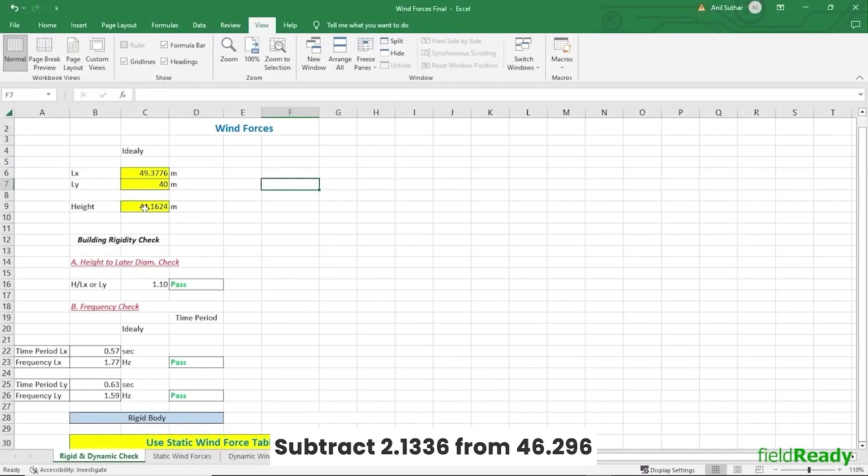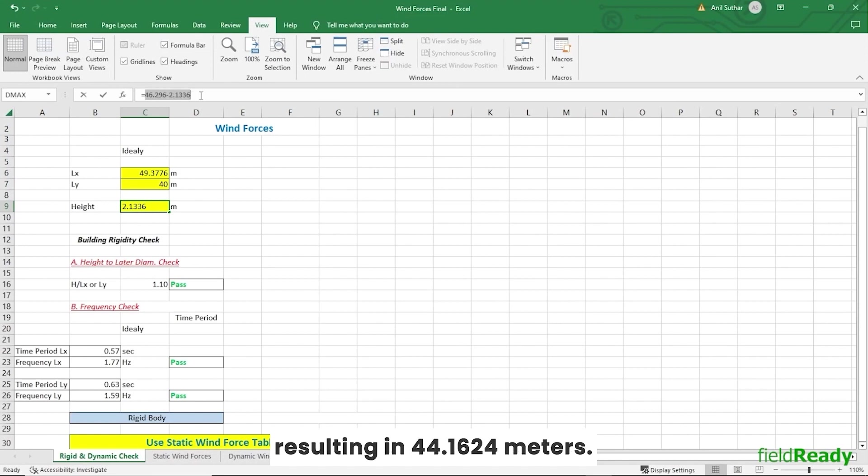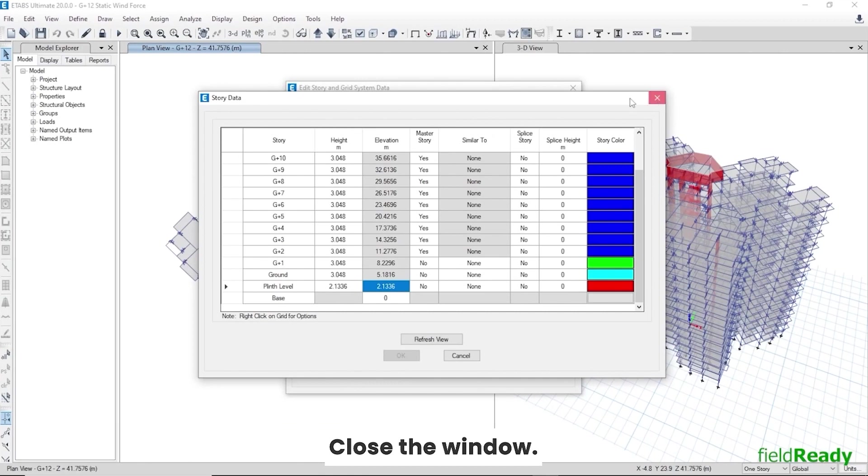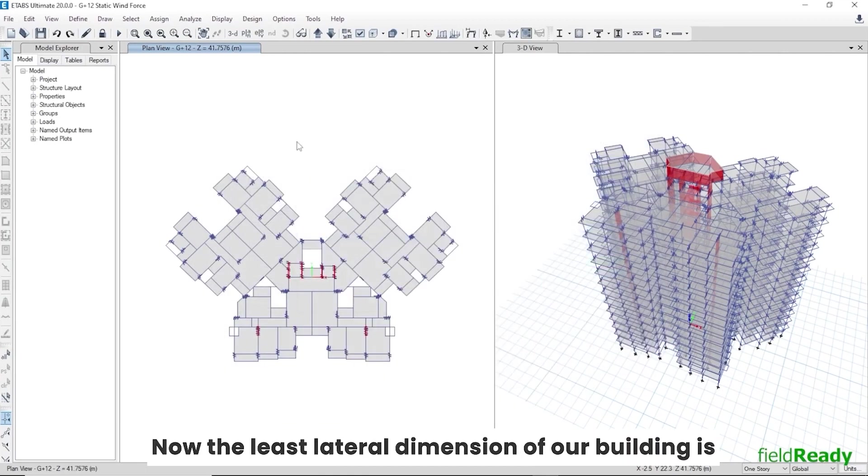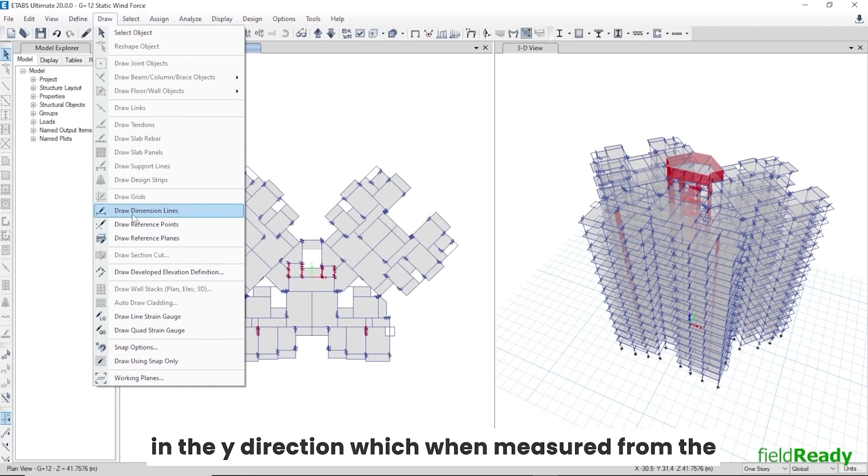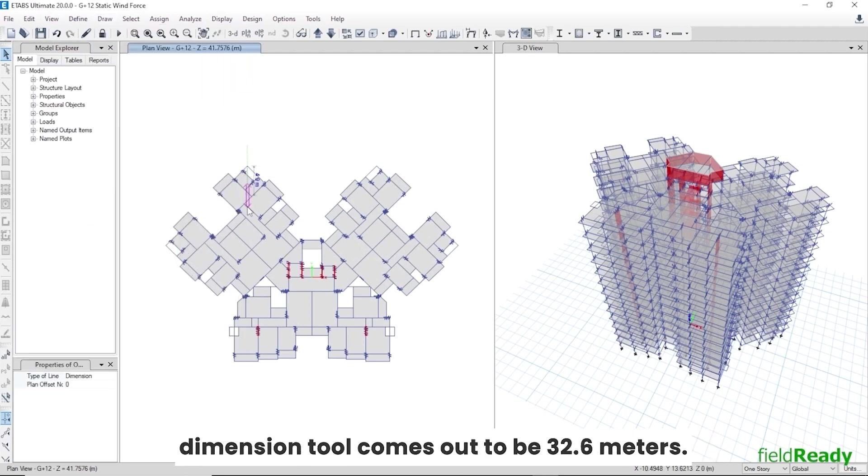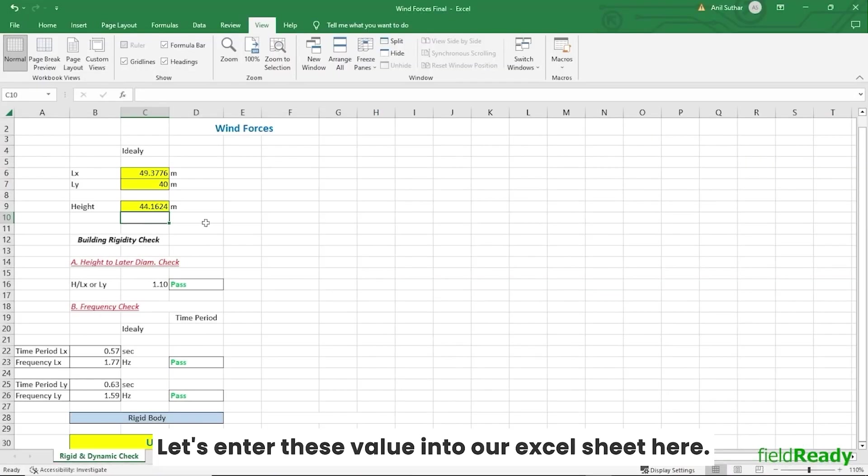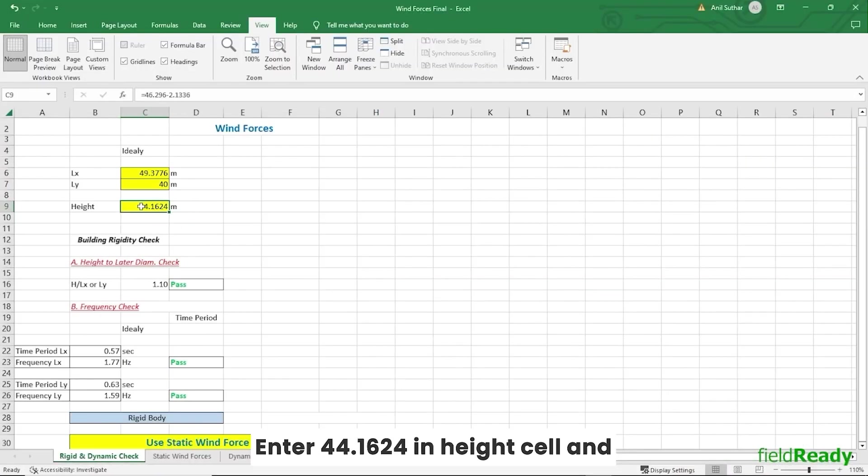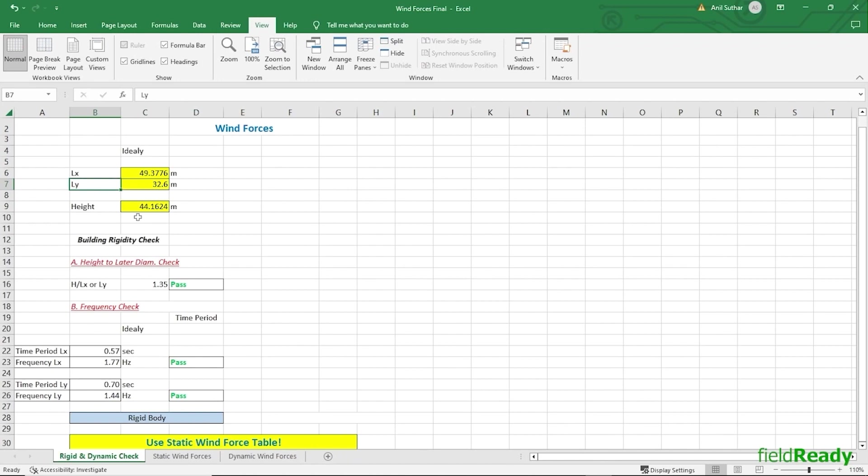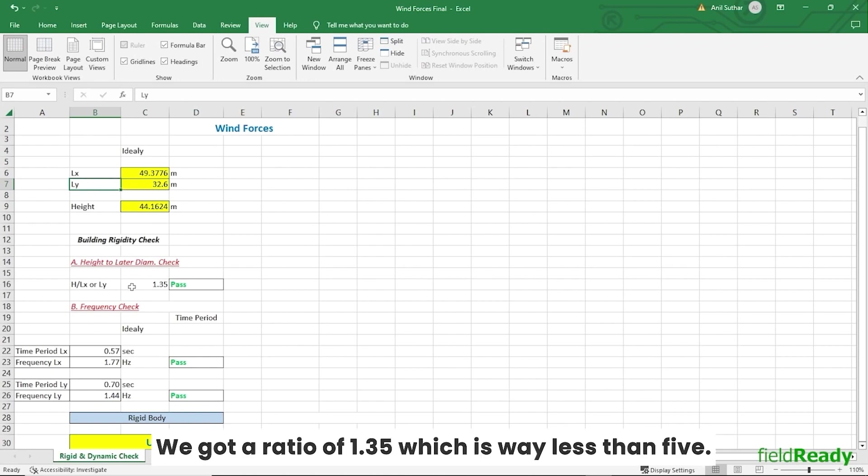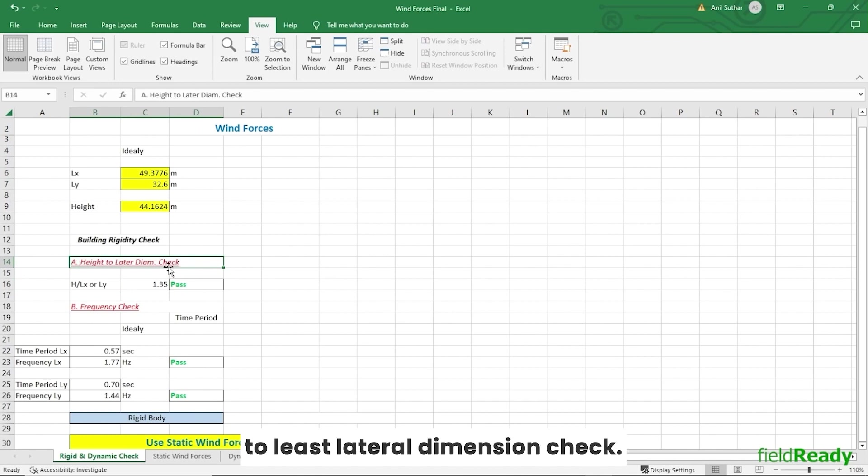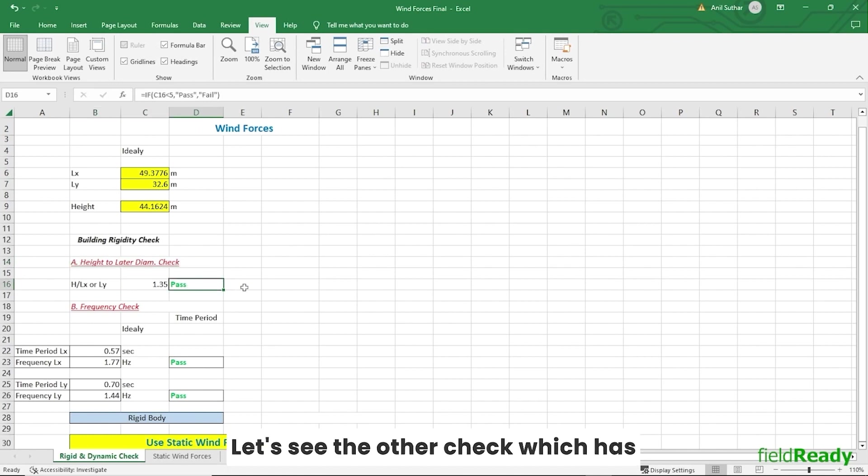Subtract 2.1336 from 46.296, resulting in 44.1624 meters. Close the window. Now the least lateral dimension of our building is in the Y direction, which when measured from the dimension tool comes out to be 32.6 meters. Let's enter these values into our Excel sheet. Here enter 44.1624 in height cell and 32.6 meter in LY cell. We got a ratio of 1.35, which is way less than 5, so our building passed the height to least lateral dimension check.